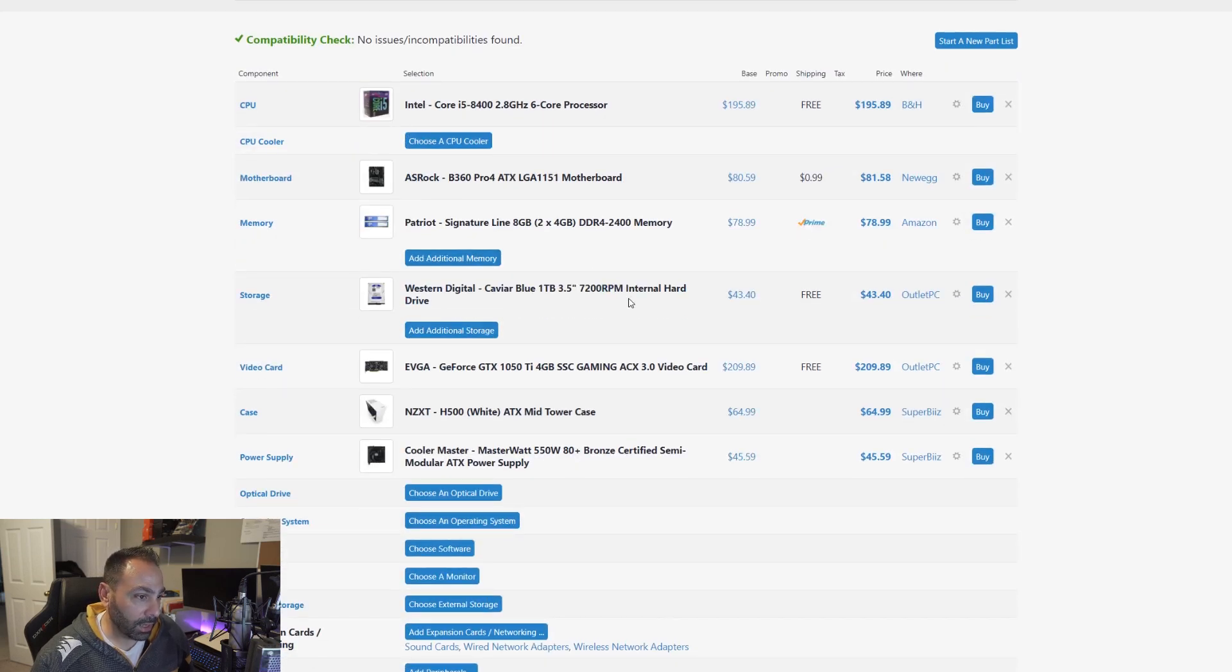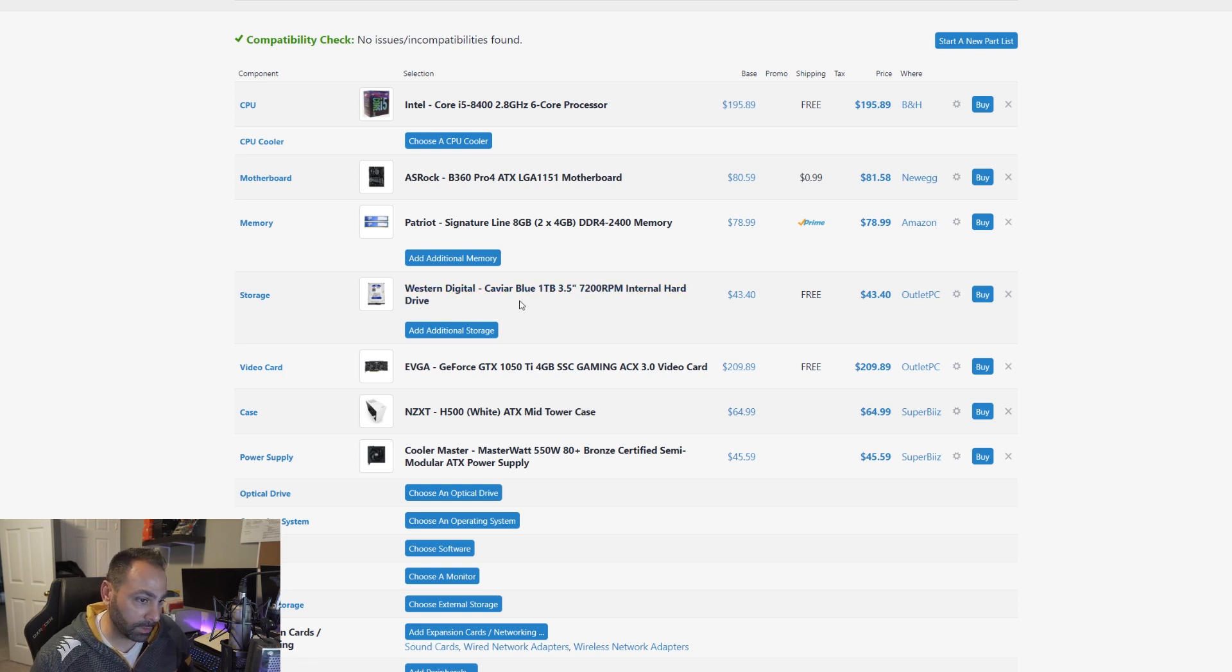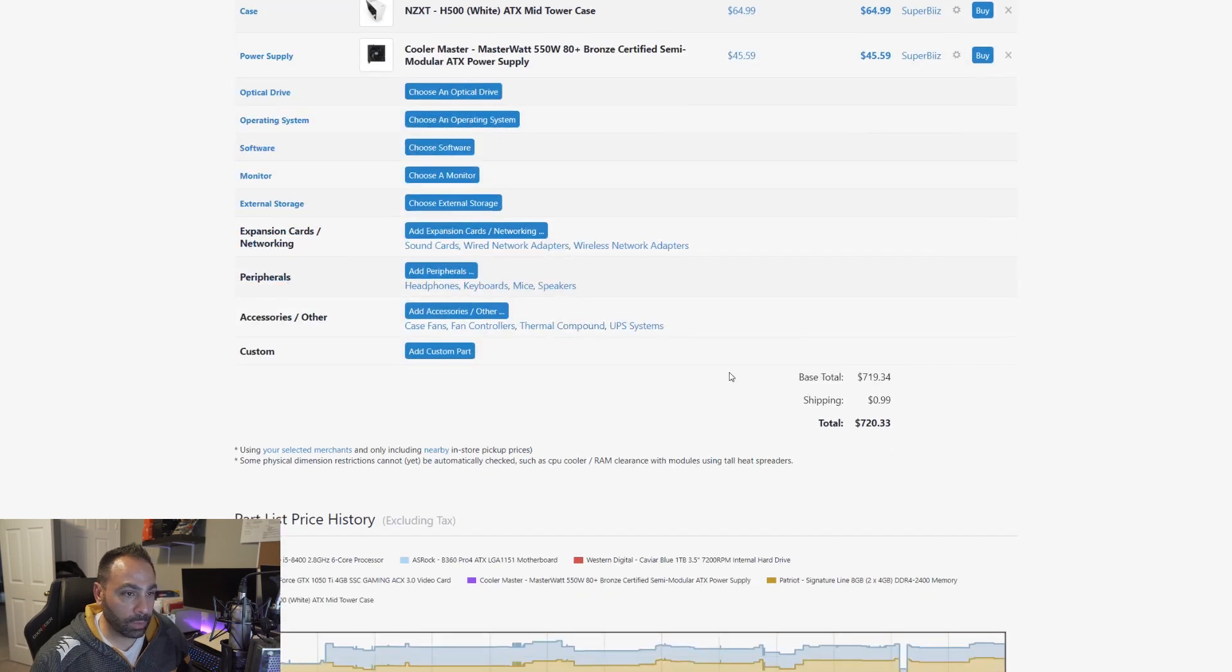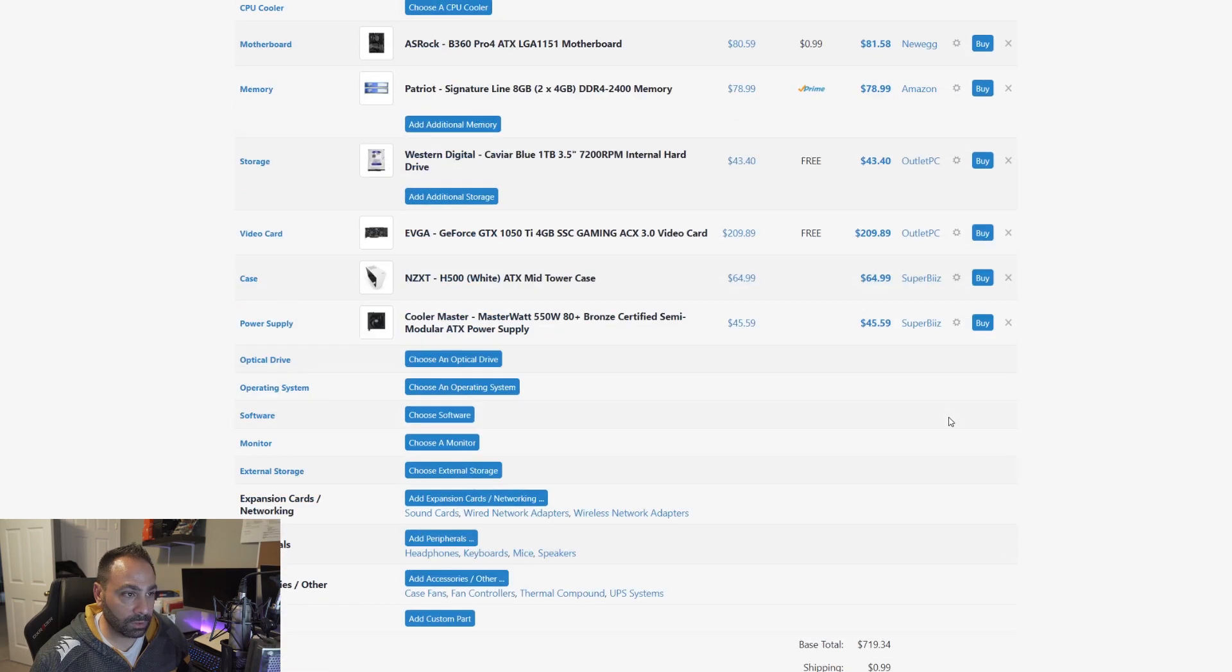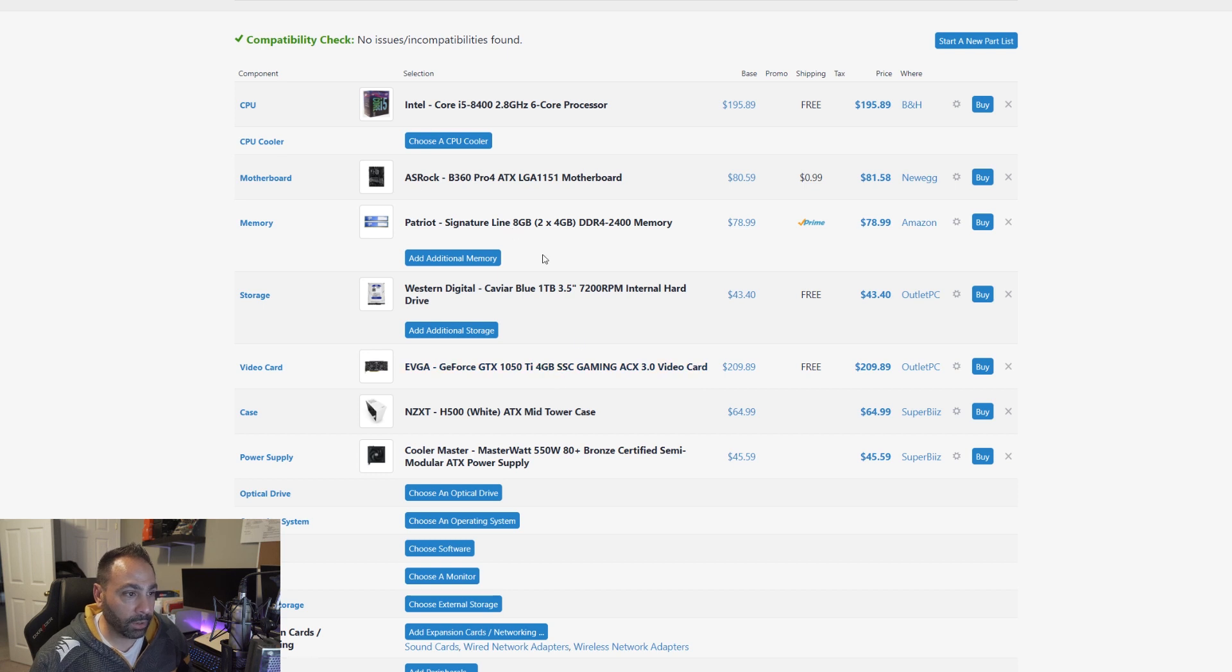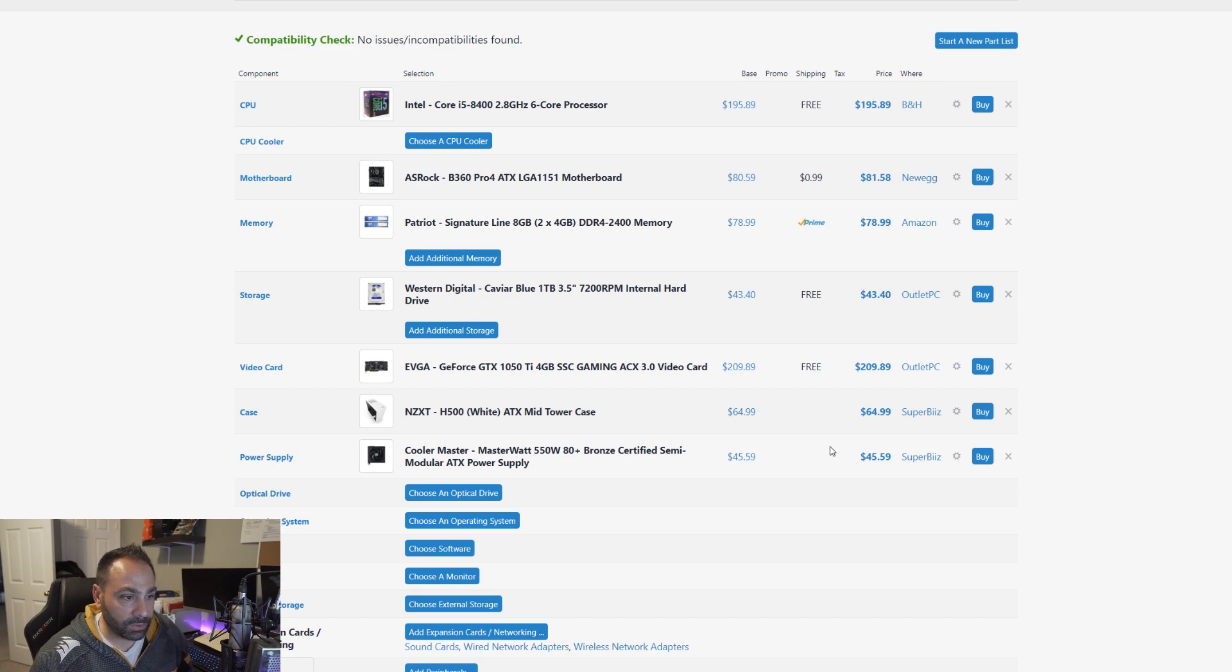But obviously, you're going to have a lot more storage here. It's just going to be frustratingly slow at times to load programs and especially to boot into Windows. So where does that leave us? $720. So we're a little bit higher than we were before. Not overly so.